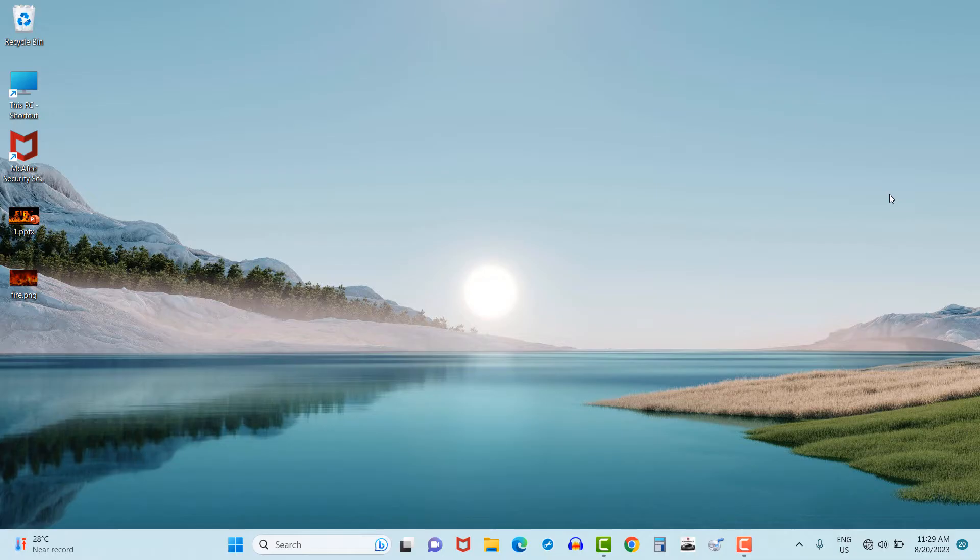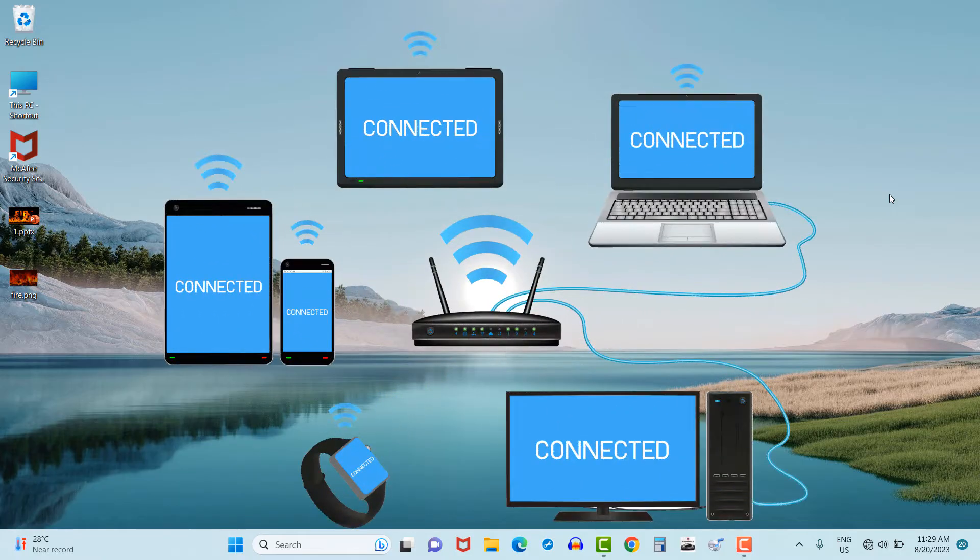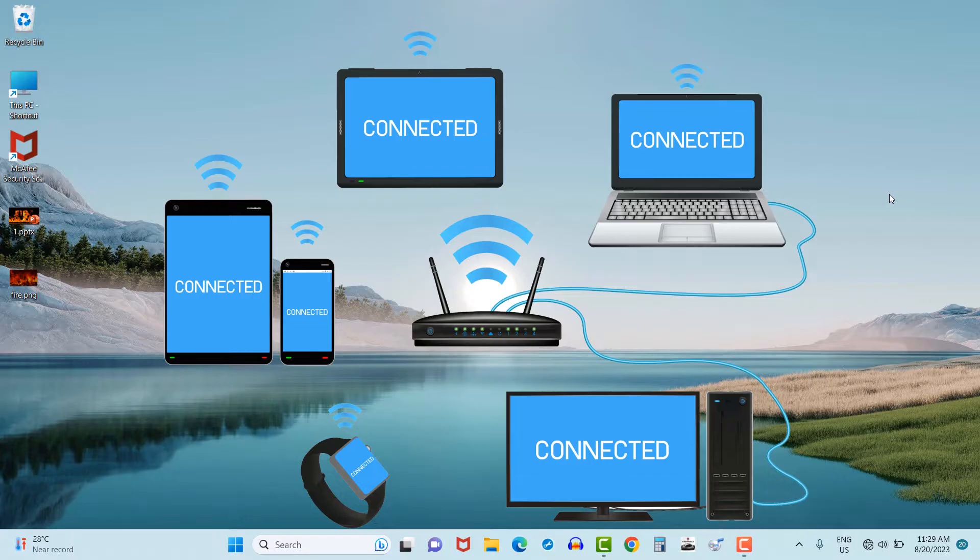Hello friends, my name is Sachil and once again welcome back to channel Tech Today. Friends, you must have experienced different ways to connect internet in your PCs or laptops, but do you really feel that you know all the different ways to connect internet in your PCs or laptops?